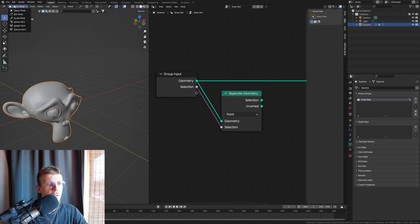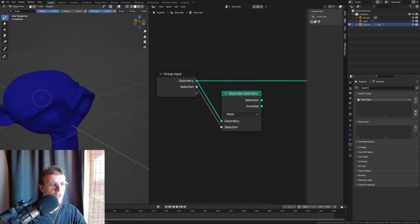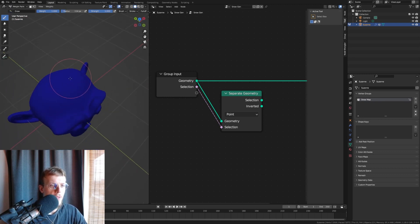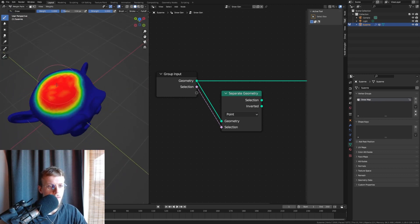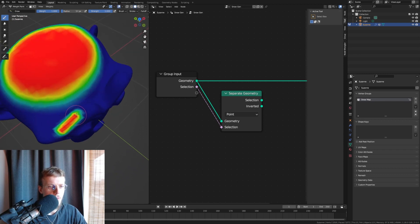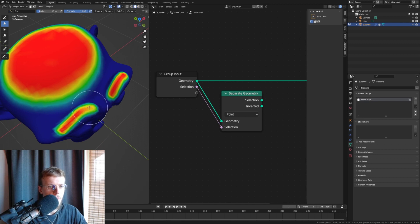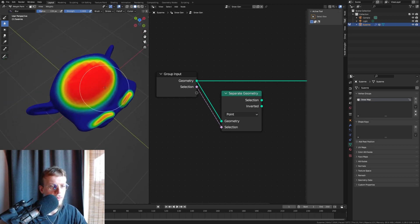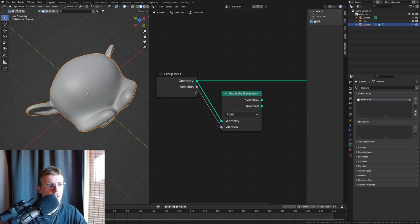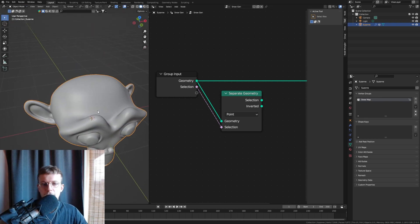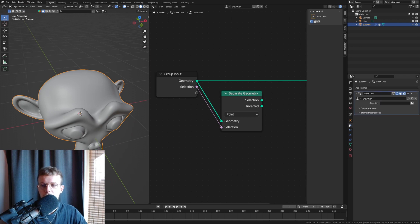Head over to Weight Paint in the left window and draw the snowy places — wherever you want snow to appear. Draw some on the eye sockets too, then blur it out a little. Beautiful — that's going to be our snow. In the modifier for the geometry nodes, left-click the selection field and choose 'Snow Map'. That's all we need.